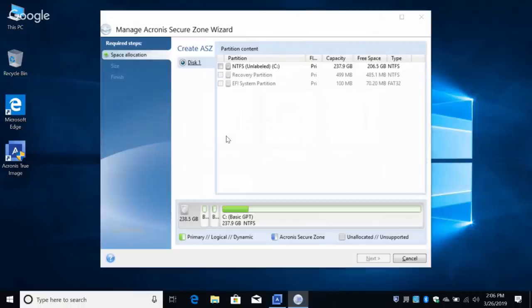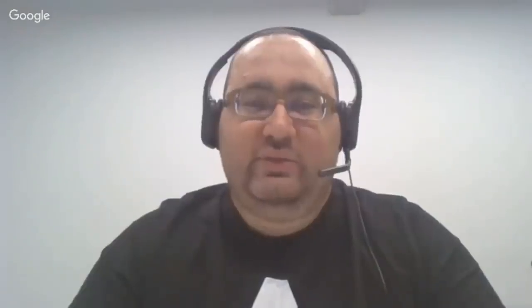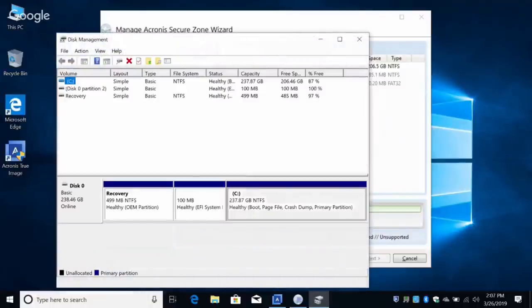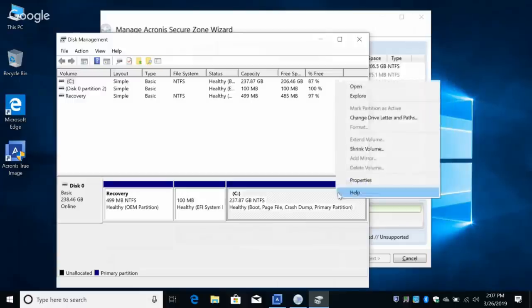I'll select the Acronis Secure Zone — this is all new to me. The problem is we don't have free space available on this drive, so we need to shrink partition C a bit. To do that, you need to open Disk Management. So I can't do that from the Secure Zone screen — I have to go to Disk Management, find the big partition, right-click, and choose Shrink Volume.